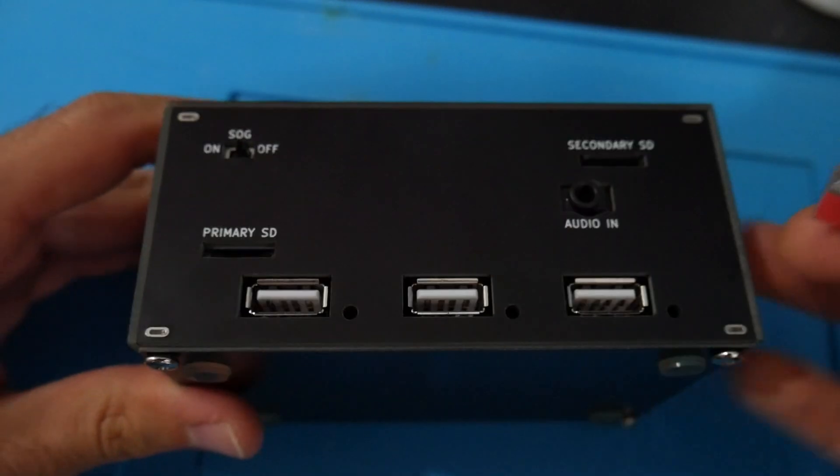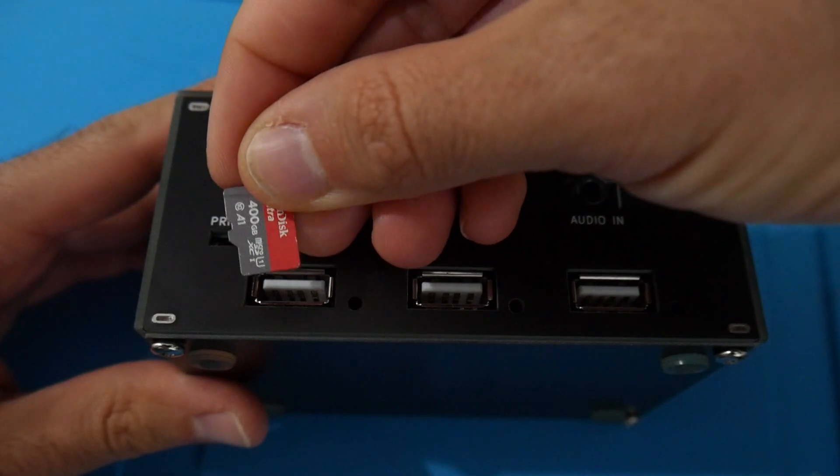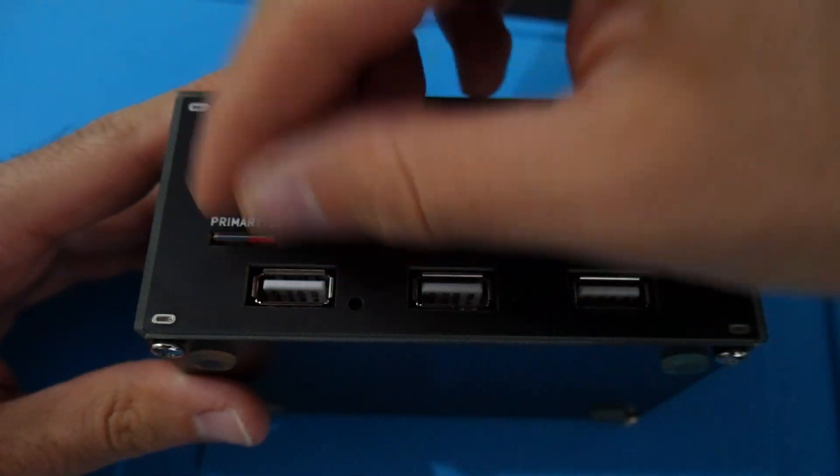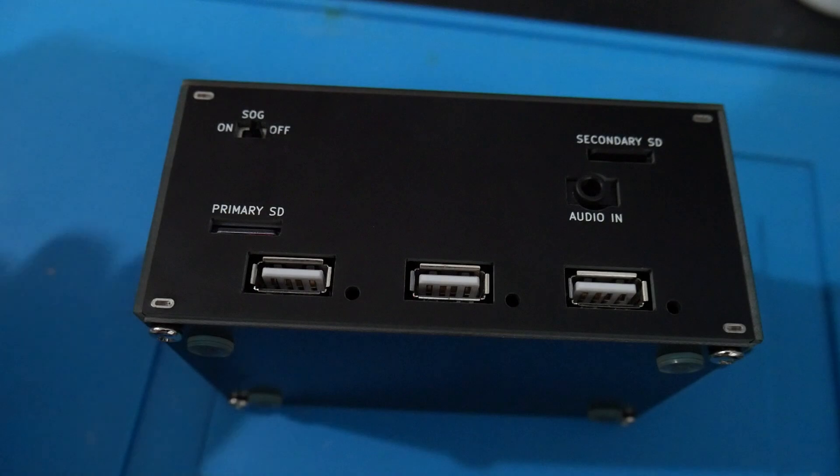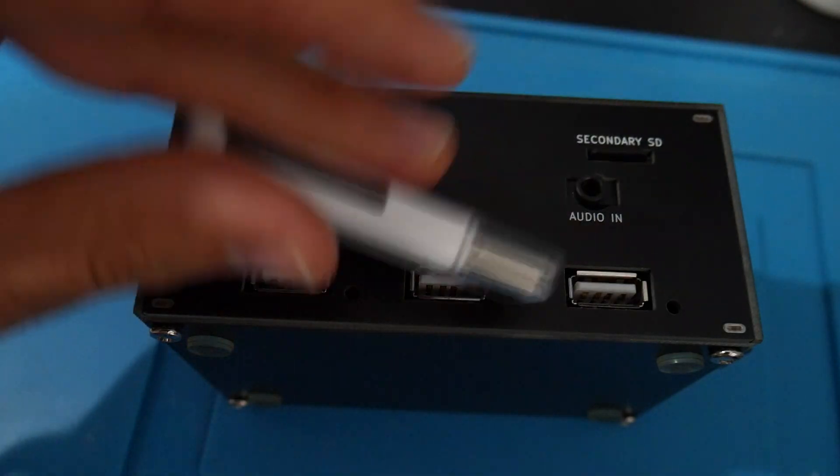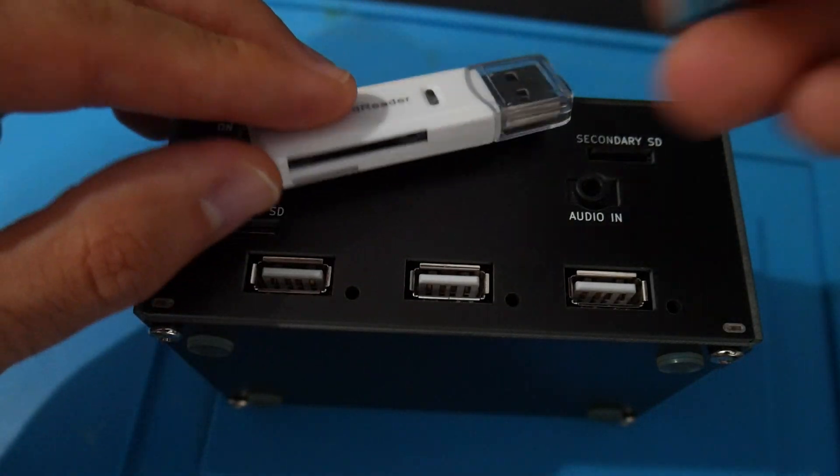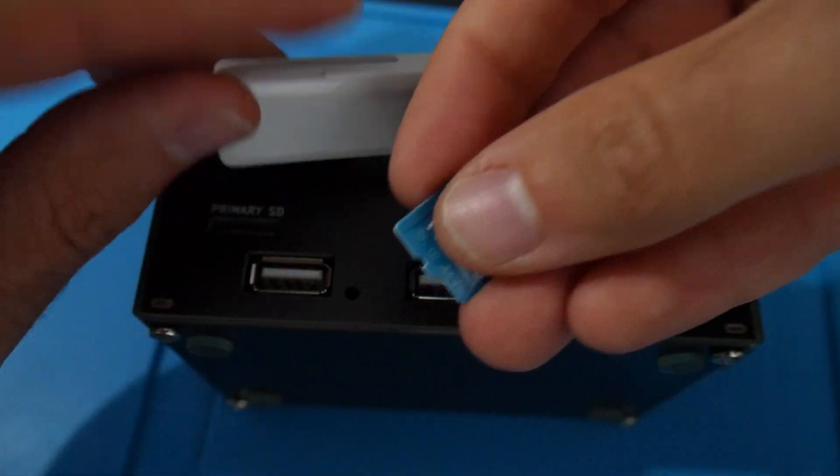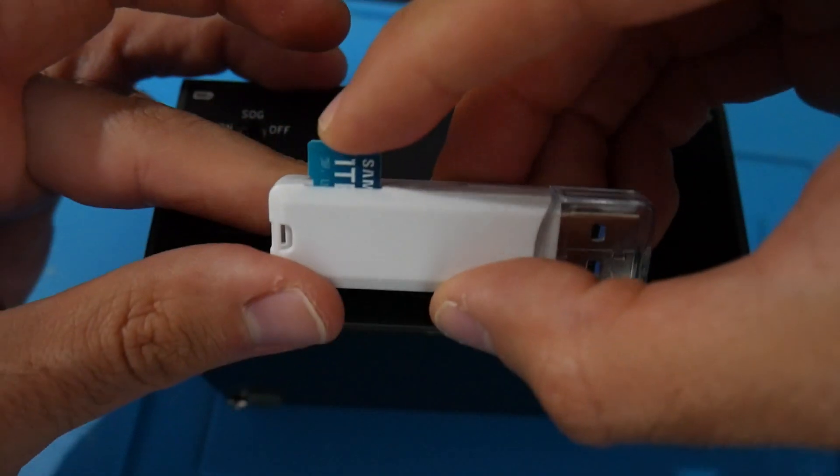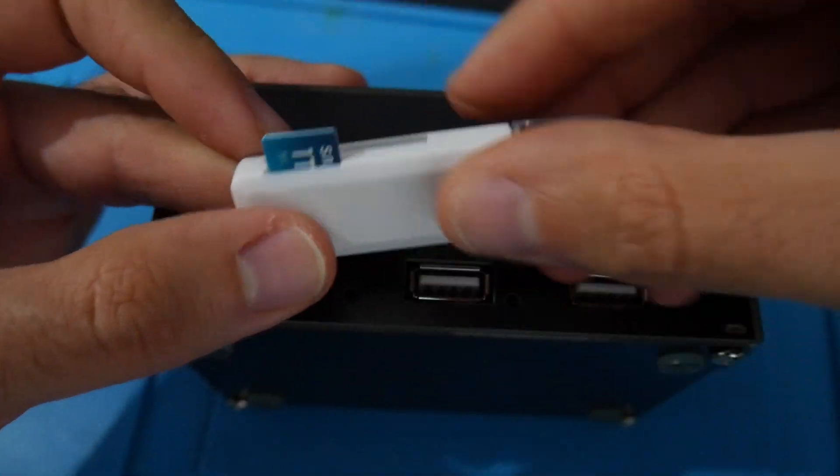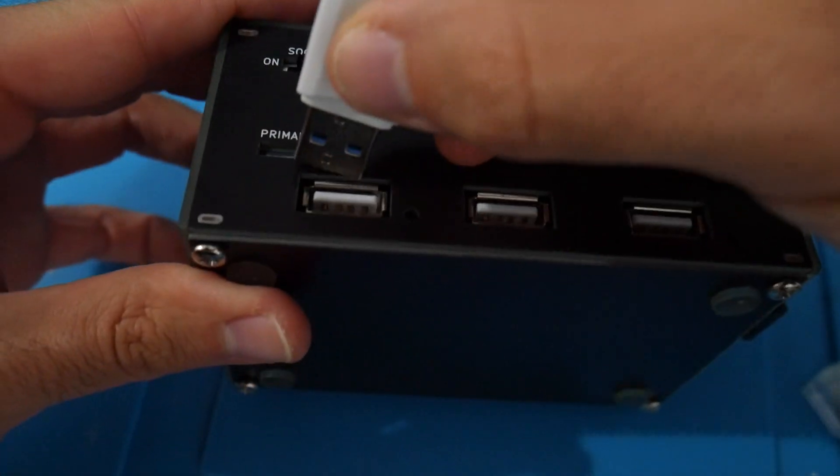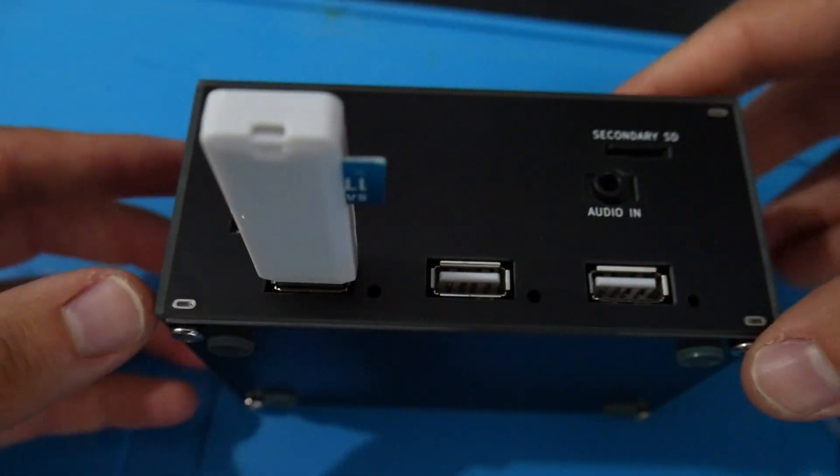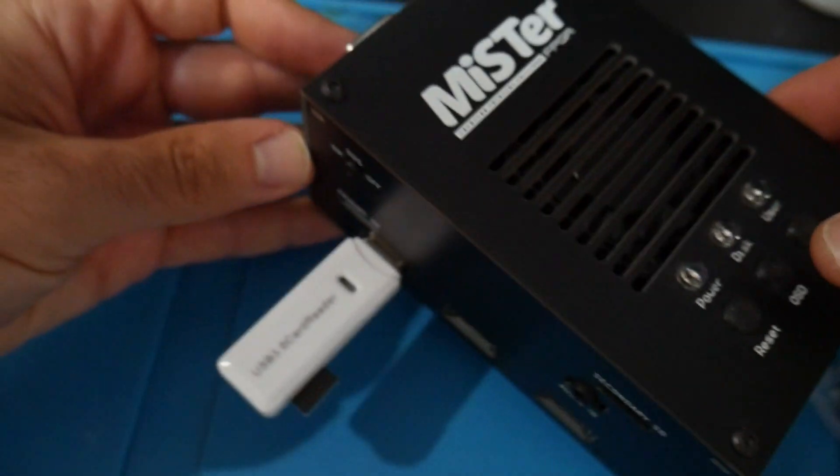From here you will need to take your current micro SD card and put it back into the primary SD slot on your MiSTer board. Now you will have to take that same USB adapter and plug in your new target micro SD card that you're going to be upgrading to, plug that micro SD card into that, and then plug the adapter into your MiSTer.